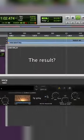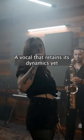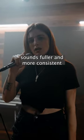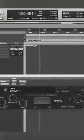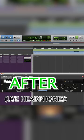The result? A vocal that retains its dynamics yet sounds fuller and more consistent, like this. I set the bar, I set the bar straight. Your bar too low, I cannot relate.